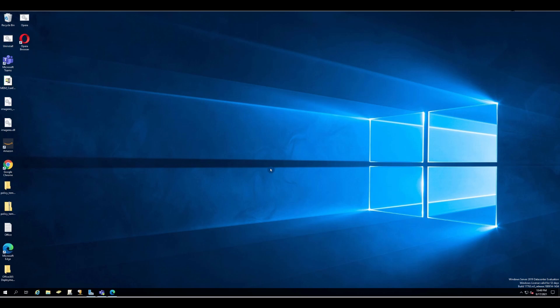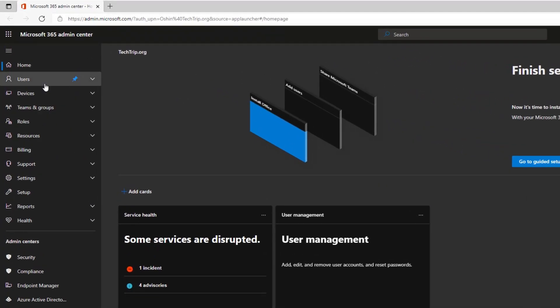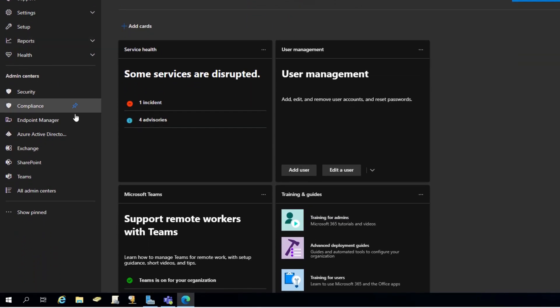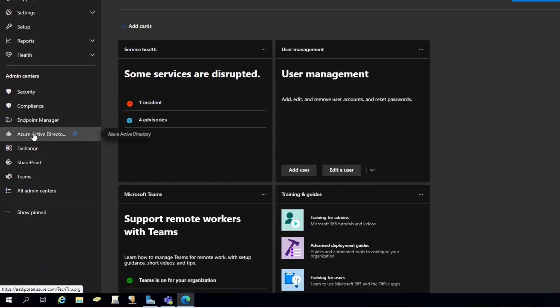We need to do two things. First, we're going to define the locations, then after that create a conditional access policy. As you can see, I logged into Microsoft 365 Admin Center, and from here select Azure Active Directory.